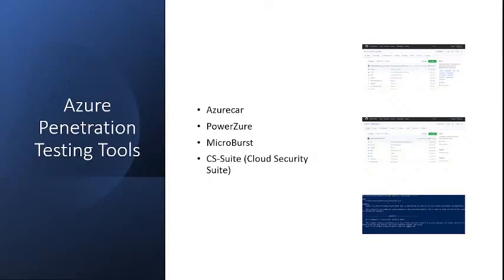MicroBurst. It is a powerful tool to pen test your Azure environment. It can be used to detect risk and misconfiguration, service discovery, and many other post-exploitation objectives.